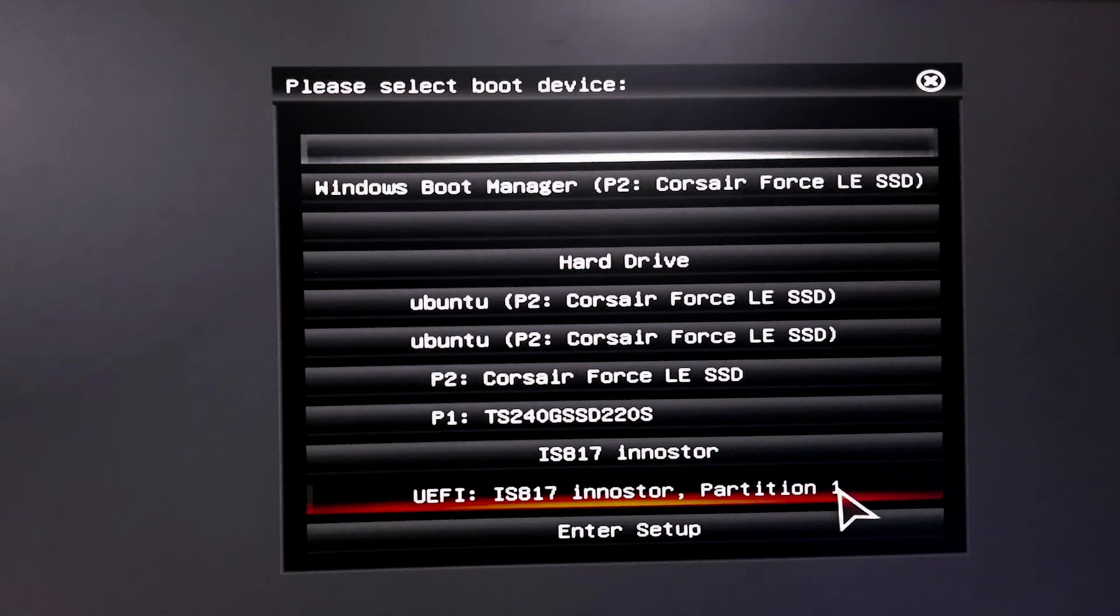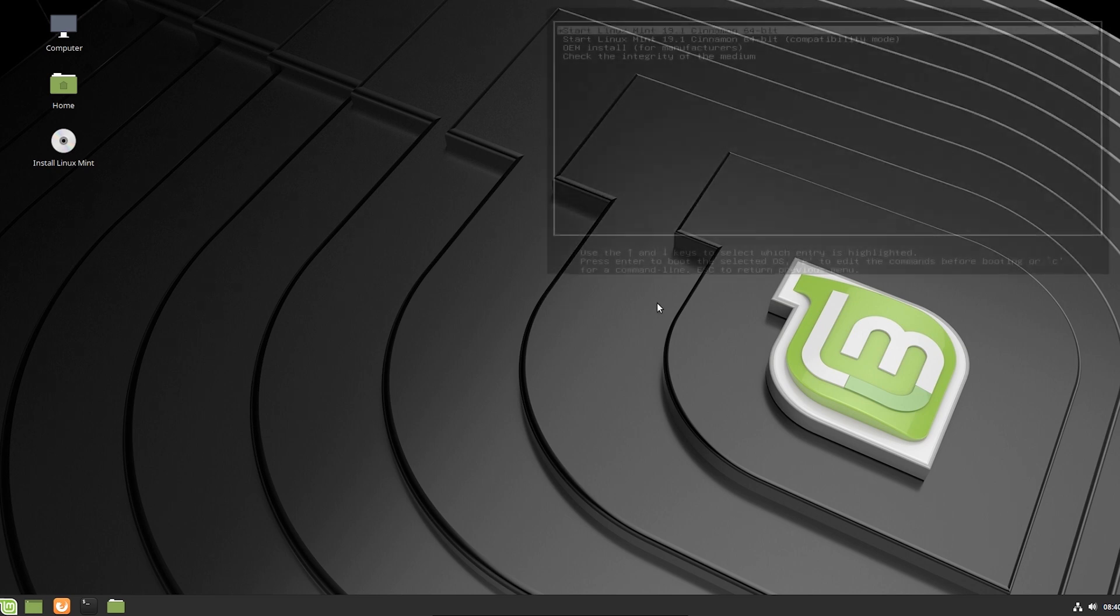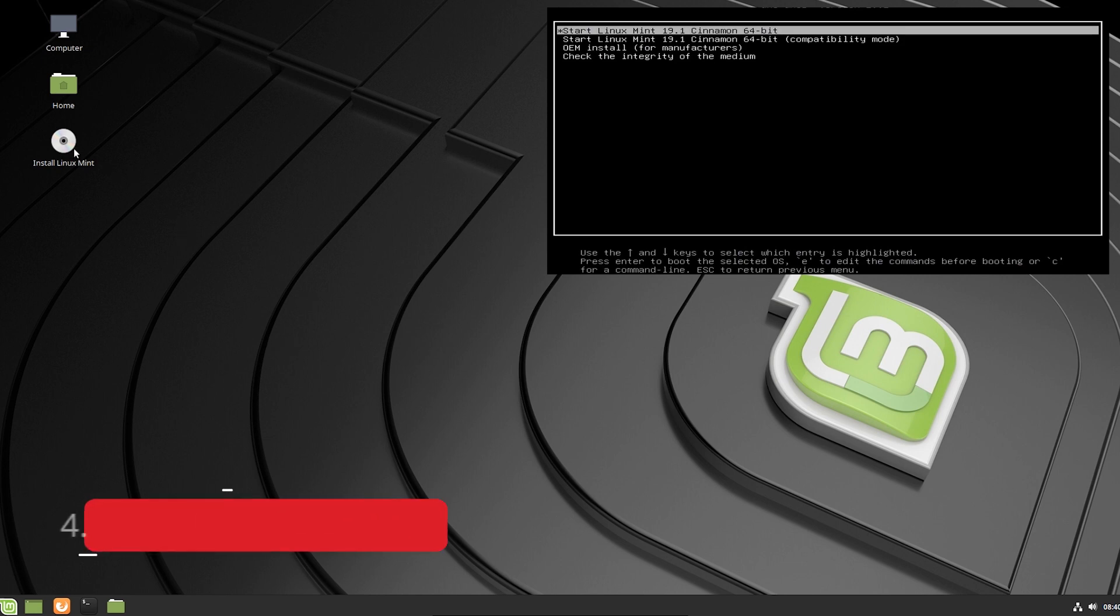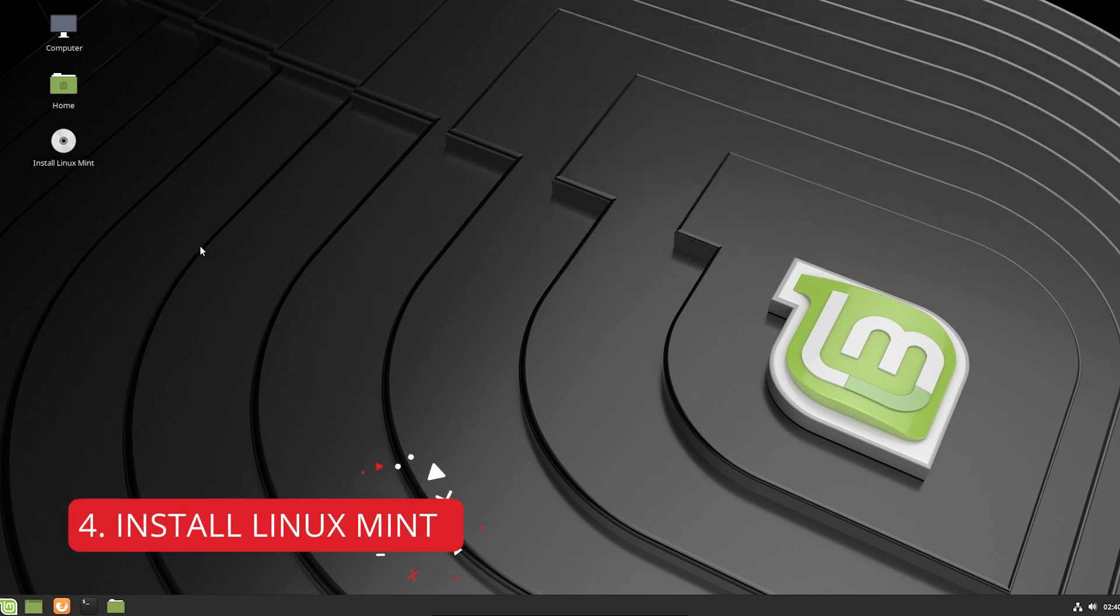After that, you need to select the right USB drive from there and then you will load to the Linux Mint system. So you can see I'm inside of this system. You may have options for selecting Install Linux Mint and Try Linux Mint. If you have those options, just select Install Linux Mint. And if you have an option like me, you need to double click Install Linux Mint. Let's install it.